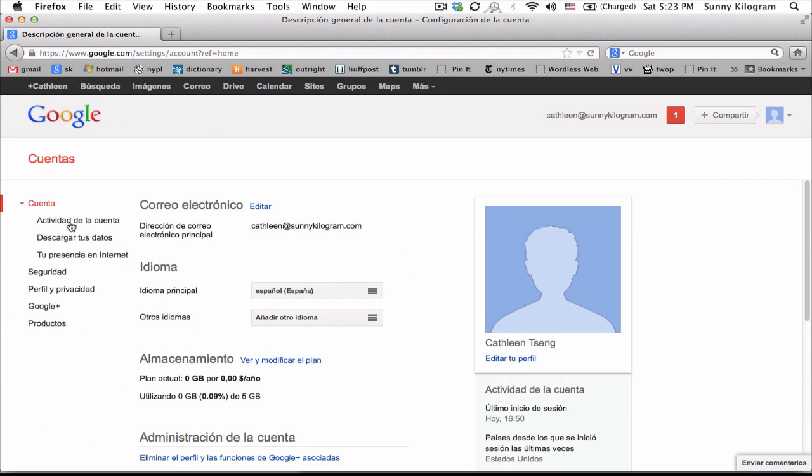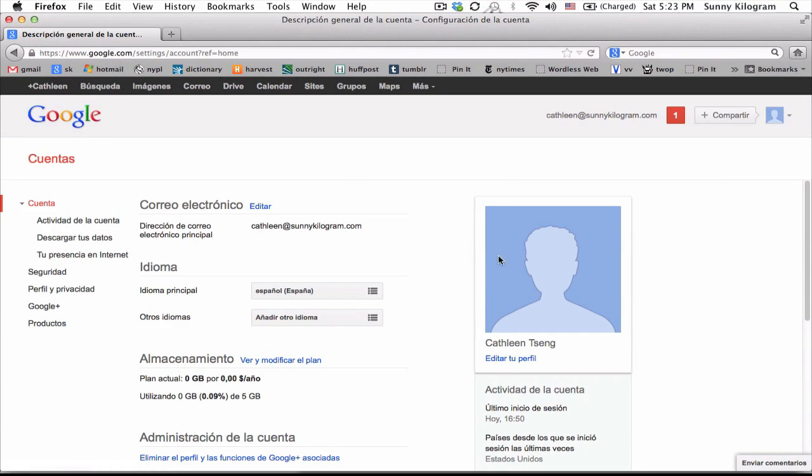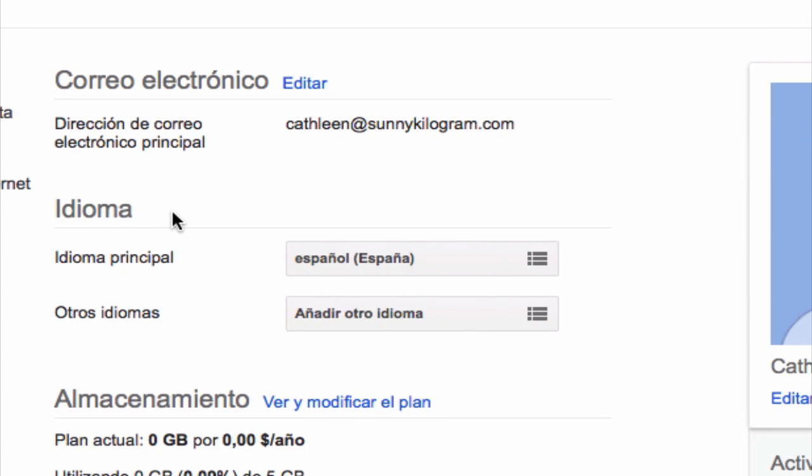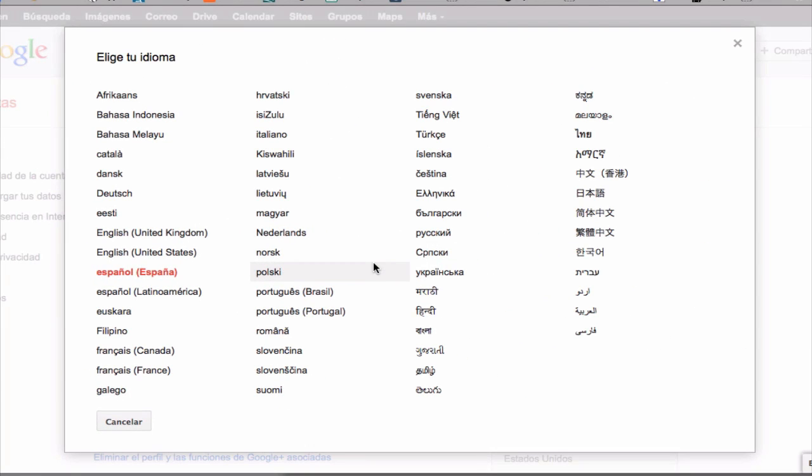And on this accounts page, go to the second big option here, and even if you can't read it, just click on this icon here, and that should bring up a pop-up with all the languages that Google supports.